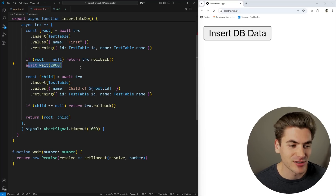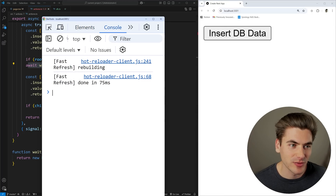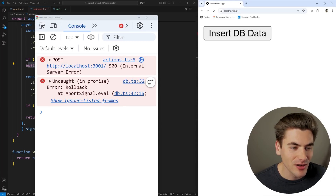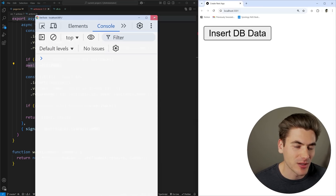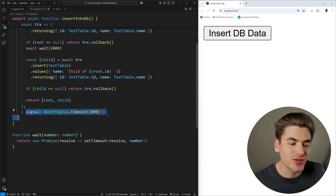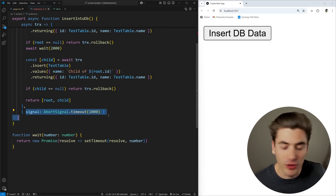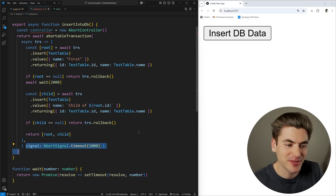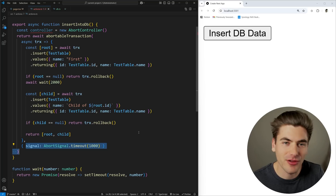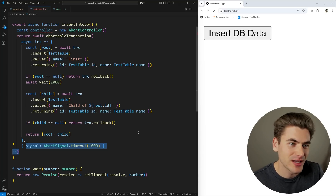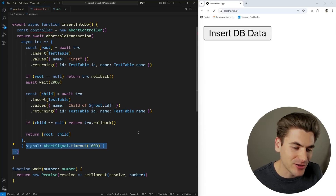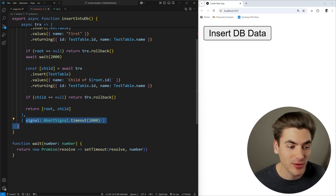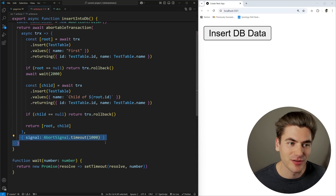Then for the controller, I'll use AbortSignal.timeout(1000) so that if this query takes longer than one second it immediately aborts. Since the wait is two seconds, it will time out. Going to the console and clicking insert, it throws an error — an uncaught error with a rollback — because the request was aborted. With that simple bit of code, I was able to add abort capabilities directly into Drizzle. You can do this in any application or library code — anytime you have a long-running task you want a user or action to be able to cancel, that's where AbortController belongs.